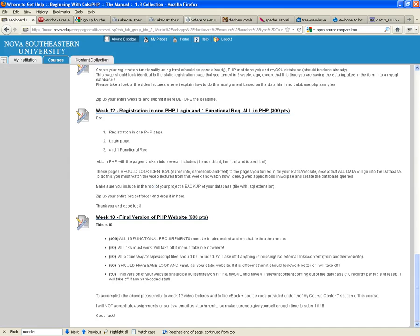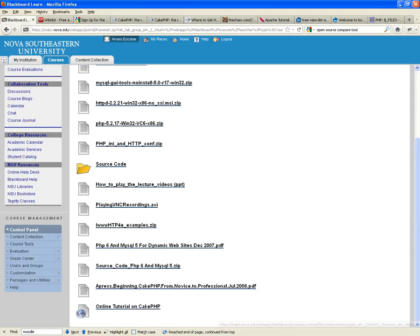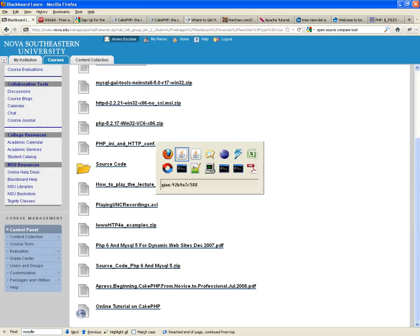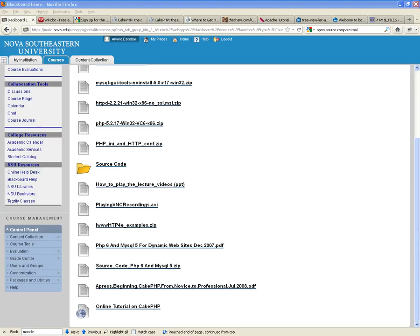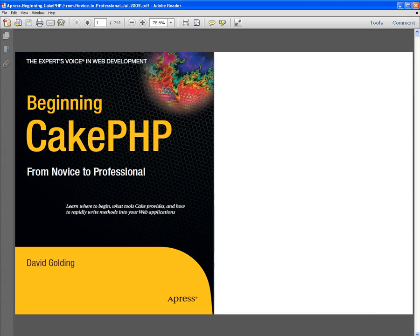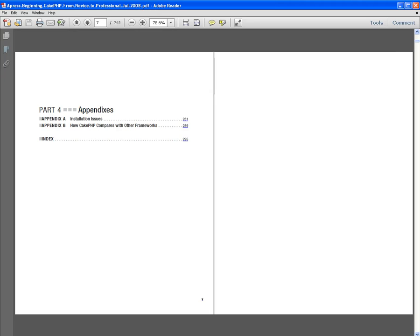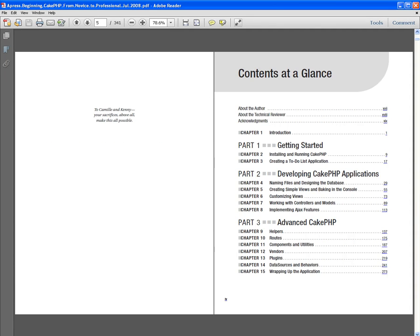I have provided on Blackboard, under my course content, a book called Beginning CakePHP: From Novice to Professional. This is the book which I'm sharing with you guys. This book will go through all the processes that we're going to cover as well. It tells you where to find CakePHP, how to download it, how to install it. In fact, it takes you step-by-step on developing a blog website. Really good, very simple to follow.